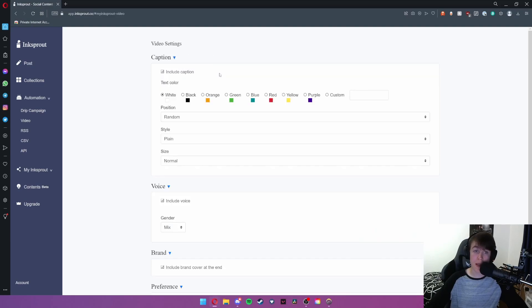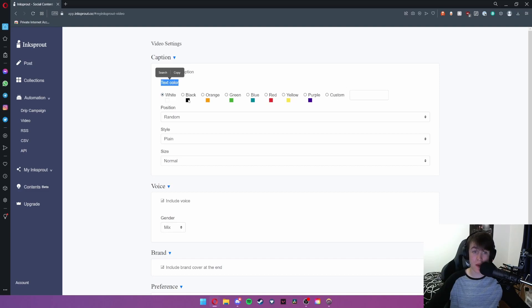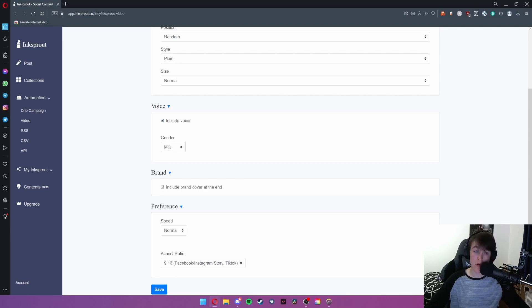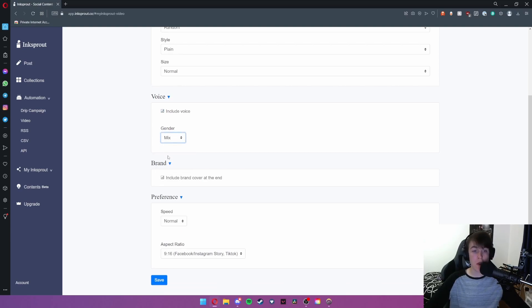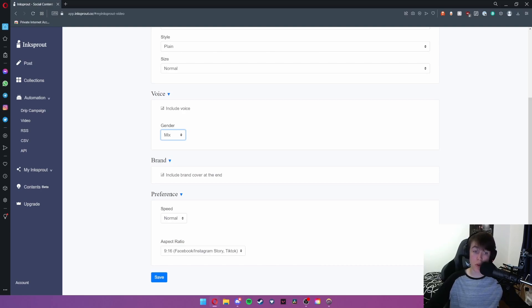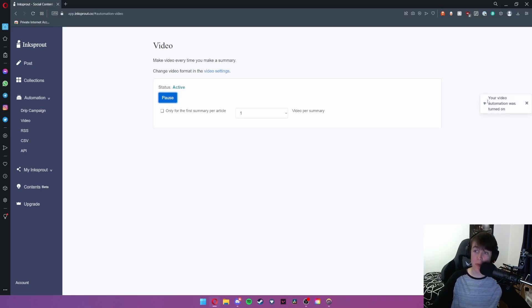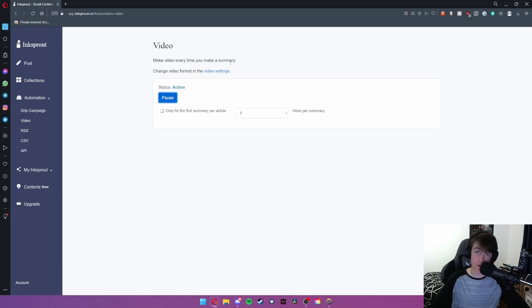You can change the format by clicking video settings as you can see the color of the text in the video you can set to your liking, the position, style and size of it. You can either choose to have the voiceover or not have the voiceover. You can choose the gender of it. You can include a brand cover at the end of yours. You can also have speed and aspect ratio. As well as that if you hit activate this will essentially make every single summary have a video.